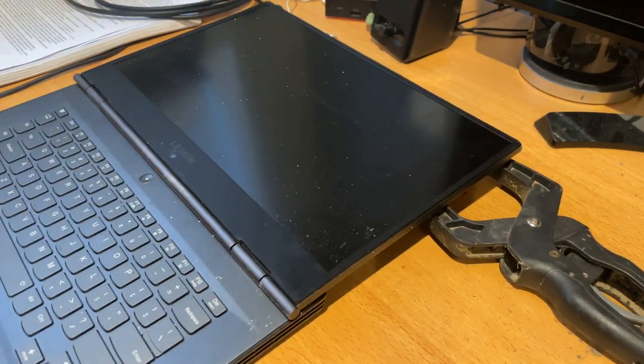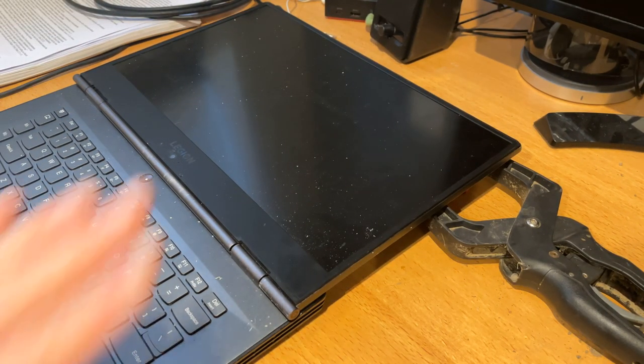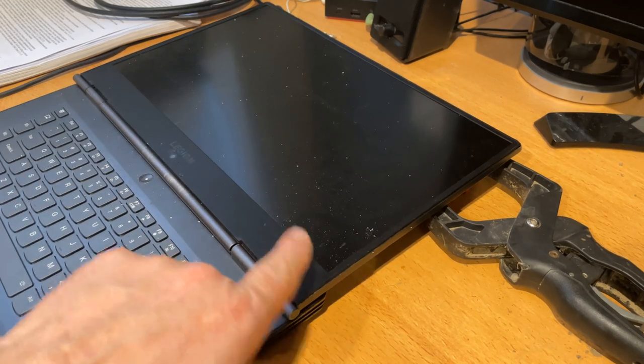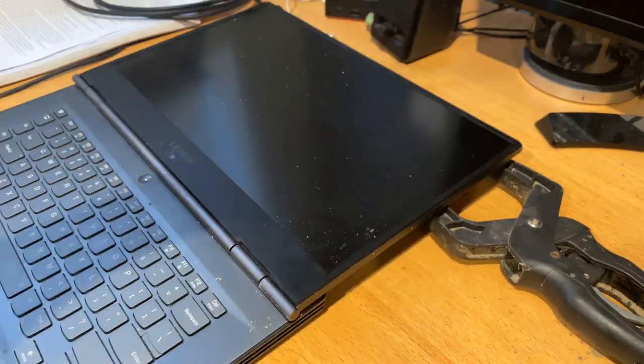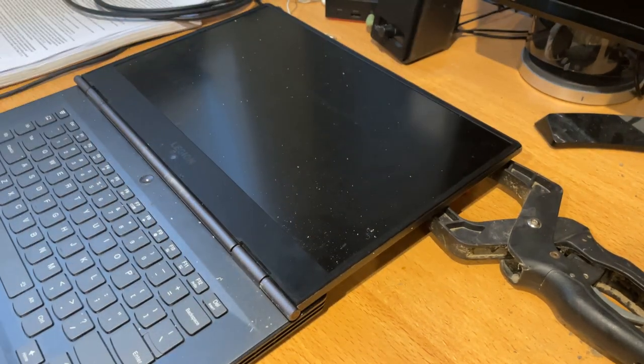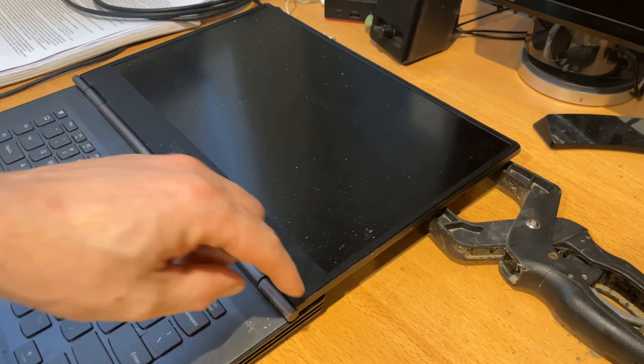So we'll leave that and then we'll give it a bit of time. Last time after I just Gorilla Glued it, as soon as I lifted the hinge it snapped again. We'll see if this is any better.